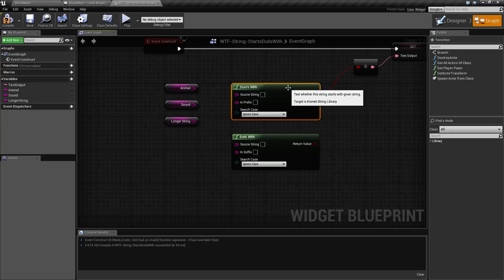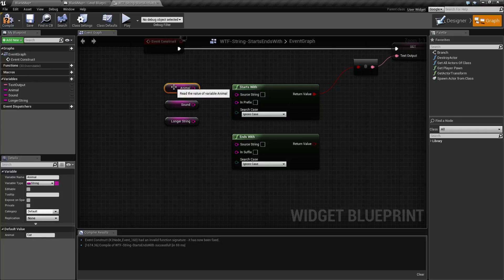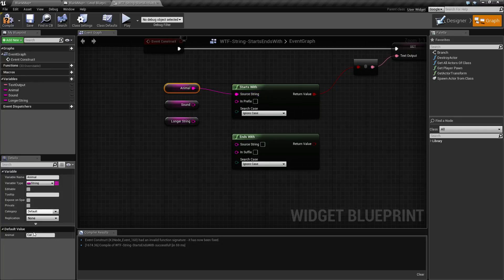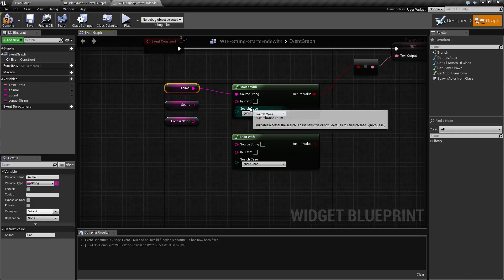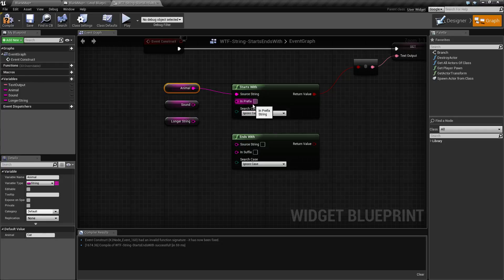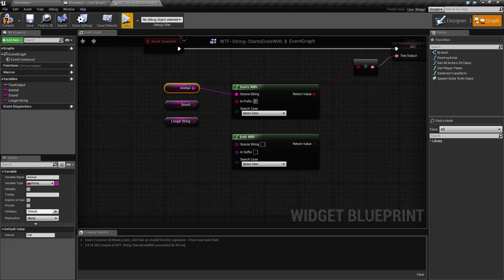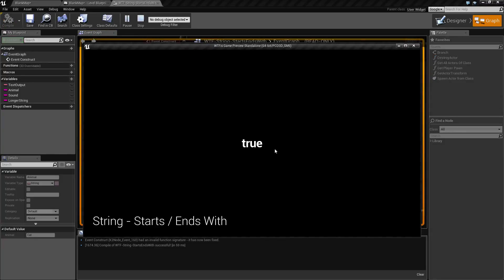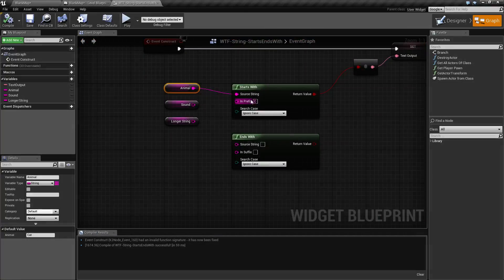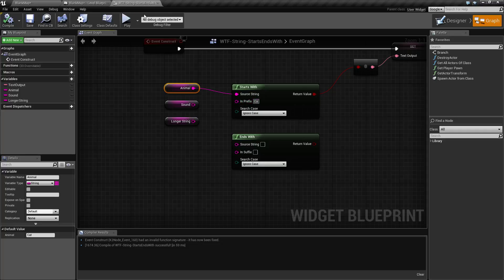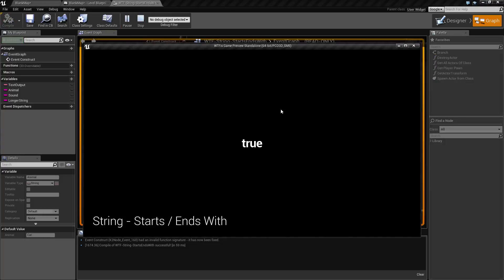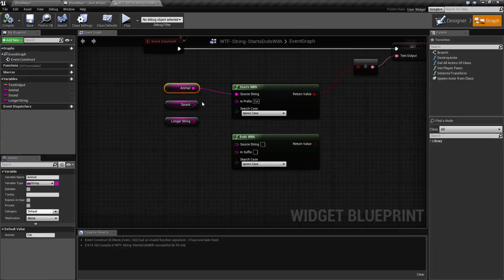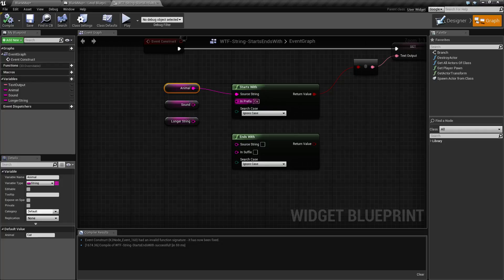To see them in use, I have animal for our source string. The animal is a cat starting with an uppercase C. Now our input prefix—let's see if it starts with an uppercase C. We'll go ahead and hit play, and as we can see, it does start with an uppercase C. Now it's not just a character, it can be a full thing. So if we type in CA and hit play, we have true because cat starts with CA.